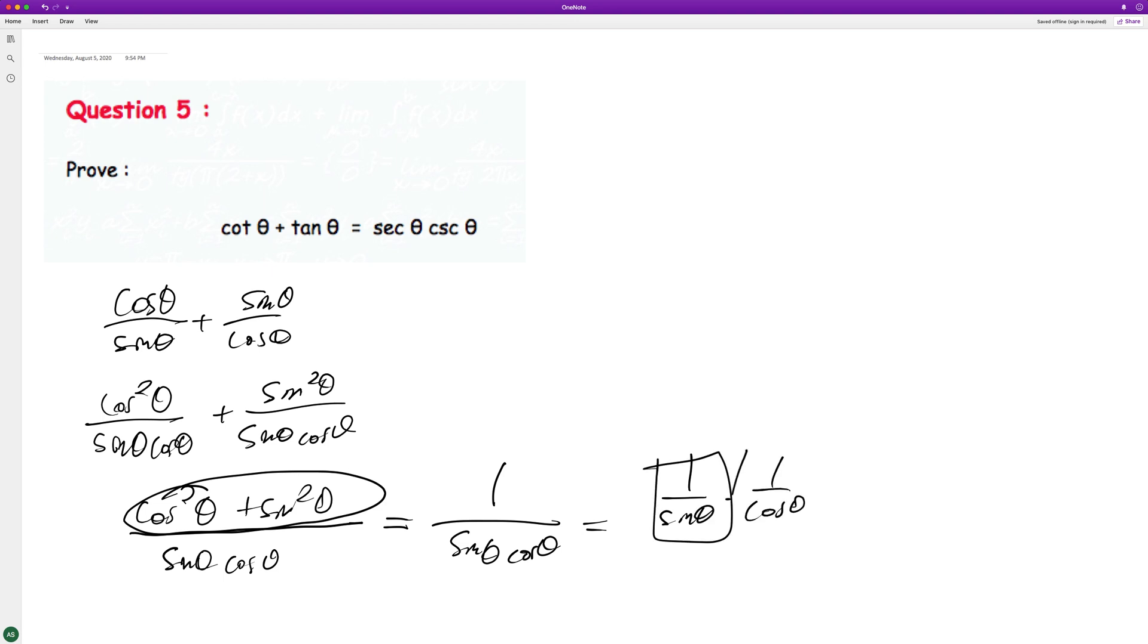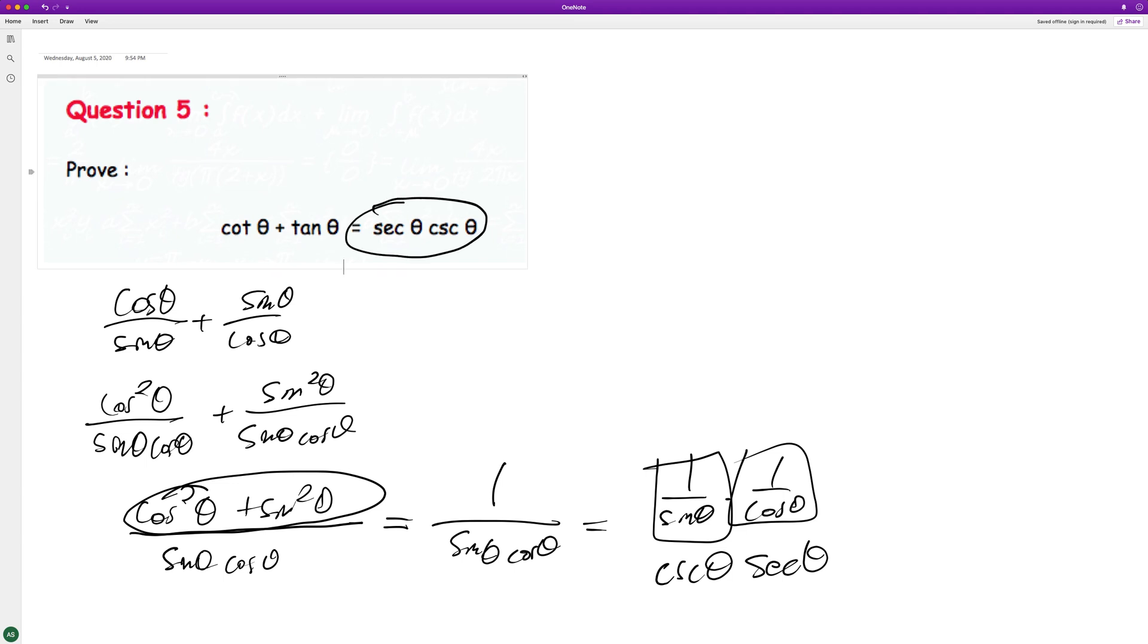This is the same thing as cosecant theta secant theta, or you can swap them so you get secant theta cosecant theta. That's how you get the right side, and that's it.